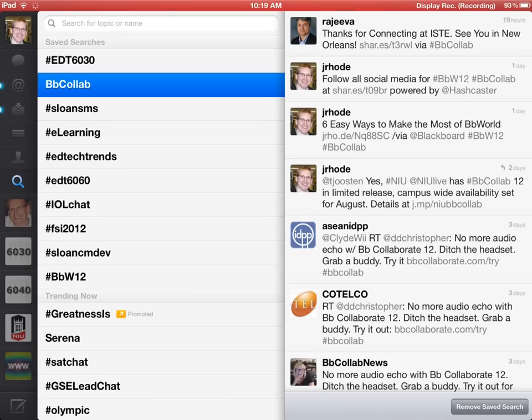The key is when you do a search within the Twitter app, you want to save that search. There's an option to save it.